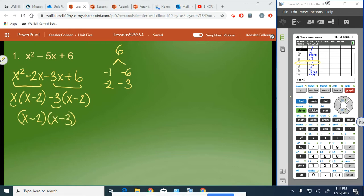The remaining factor is x minus 3, giving us our final answer. And if I double-distributed there, that would again give me this trinomial.